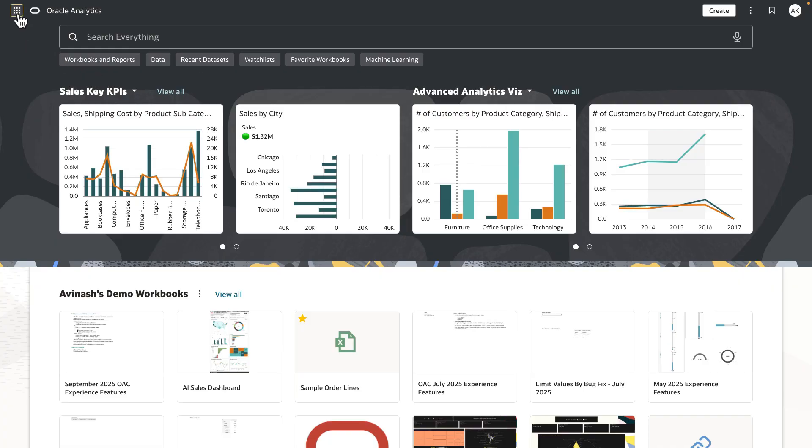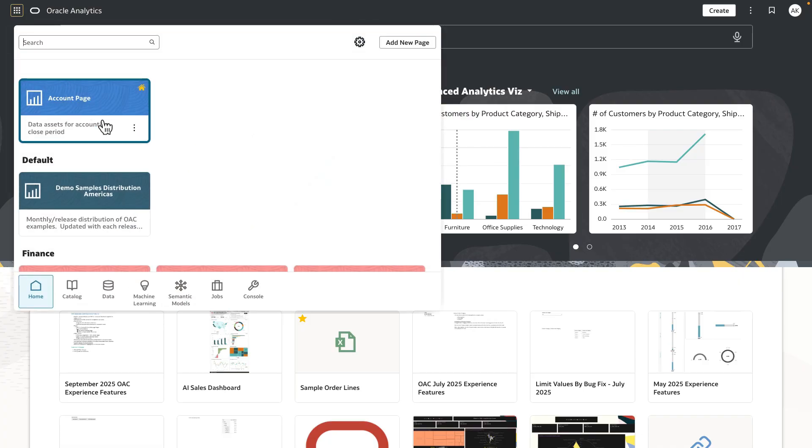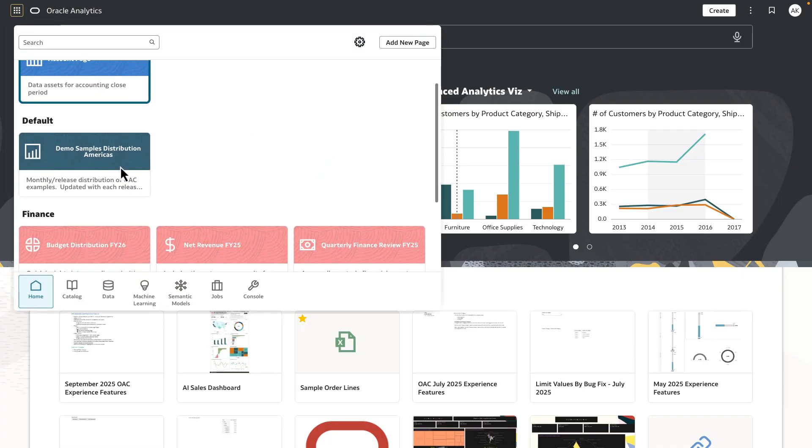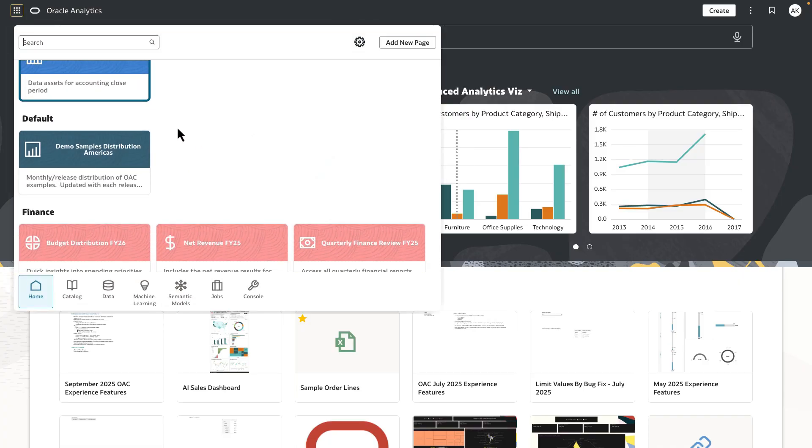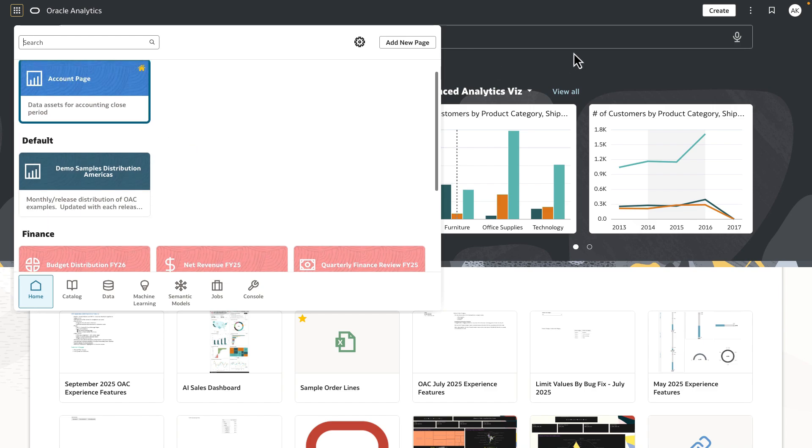Now, when you open up the page switcher dialog, you can see that the Oracle Analytics page option is not available under the default category.